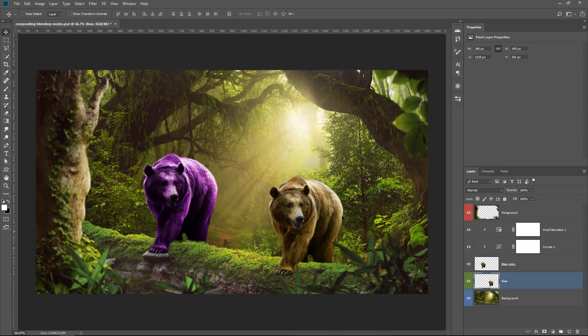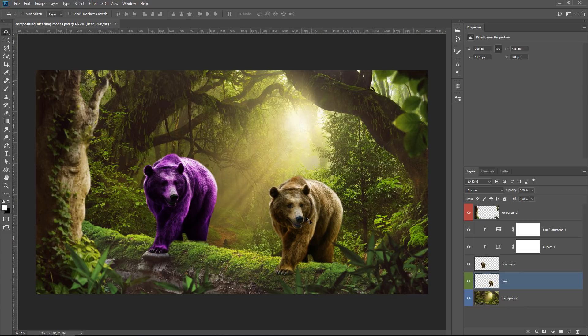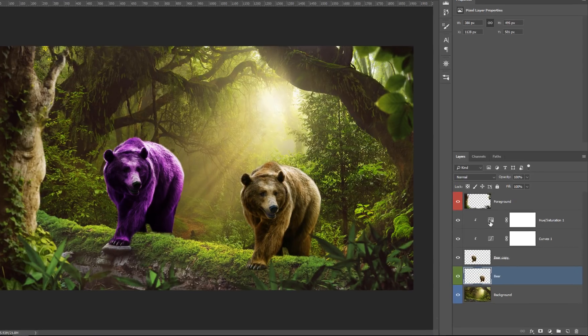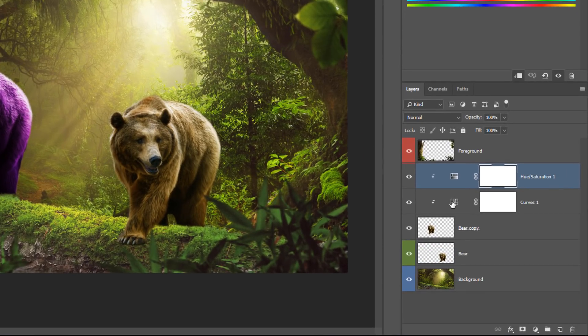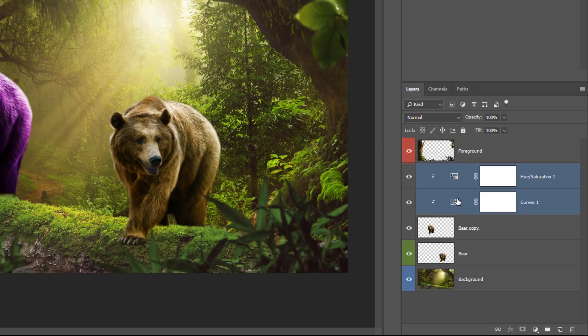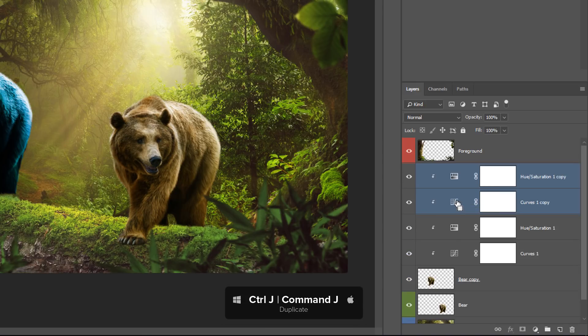And if I want to apply that same adjustment to the second bear, I really have two options. I can either select both of these adjustment layers by holding Shift and clicking on them, and then pressing Ctrl J, Command J on the Mac, and dragging them below the bear.